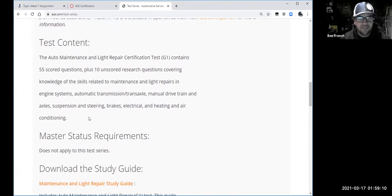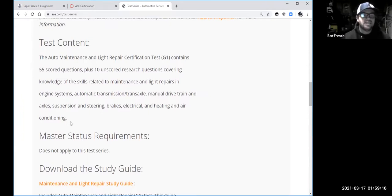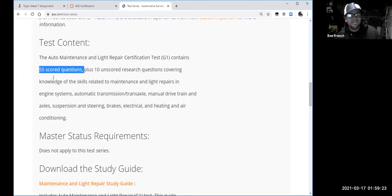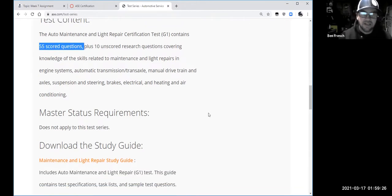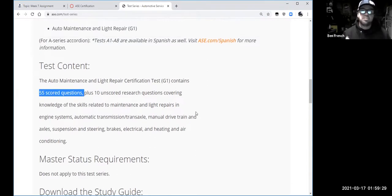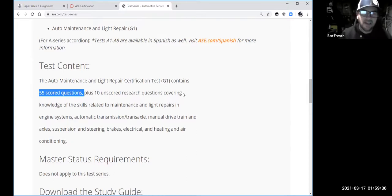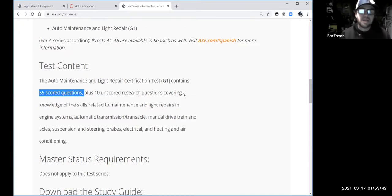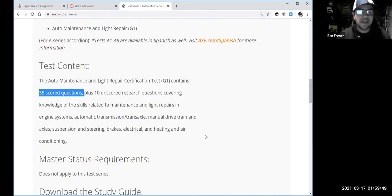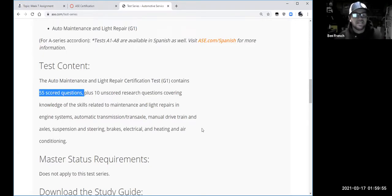If you registered to take the G1 test, you'd have to study quite a bit to pass it — it has 55 questions. I would give you extra credit just for signing up and doing it, because you would learn something through that experience. What I've found over my many years of teaching automotive is that students who sign up for an ASE test always do better in the class because they're trying to get all the information they can to pass the test.